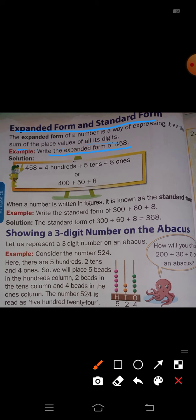For example, write the expanded form of 458. In 458, the hundreds place has 4, meaning 4 groups of 100, so write 400. The sum of place values means you put a plus symbol between each value. Next, the tens place has 5.